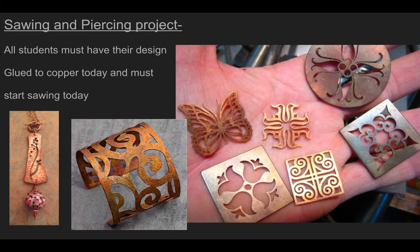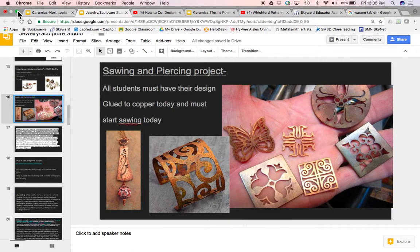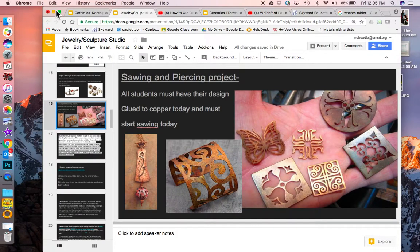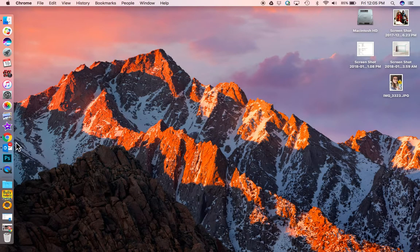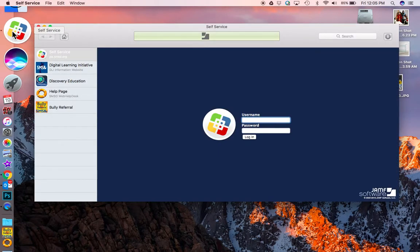What we're going to be using to design this project is Adobe Illustrator. For sixth hour, you guys are going to be going down to the computer lab in room 186, which already has Adobe Illustrator. For seventh hour, I'm going to ask you to go to self-service and download Adobe Illustrator. I'll show you what that looks like.